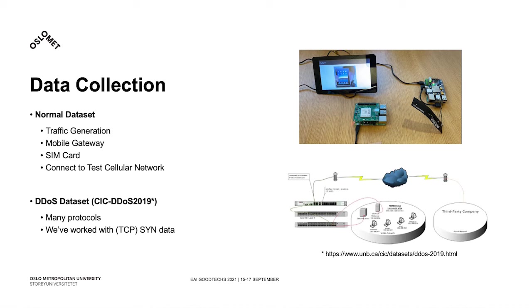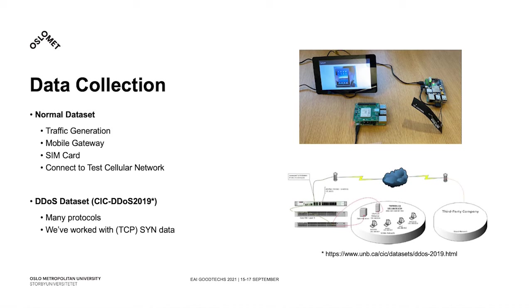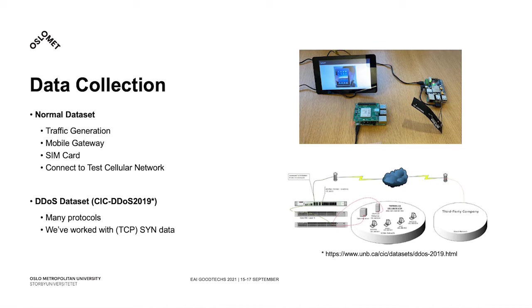For the DDoS traffic dataset, we used an outsourced dataset made by the Canadian Institute of Cybersecurity in the University of New Brunswick. We have selected this dataset because it provides a comprehensive analysis on various types of DDoS attacks. Due to time constraints, especially at the end stages of this work with the COVID-19 pandemic, we only worked with the TCP-SYN protocol data.